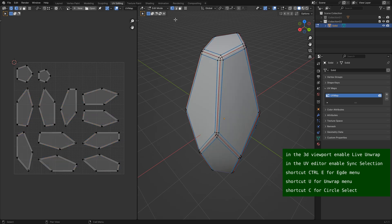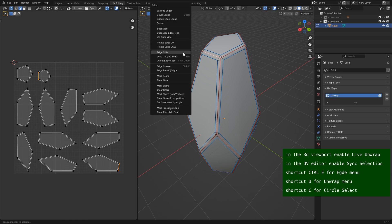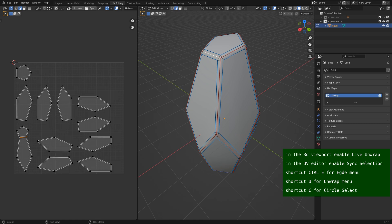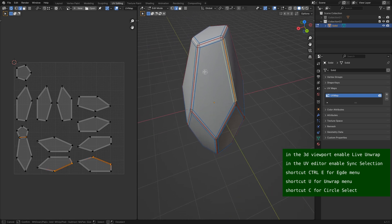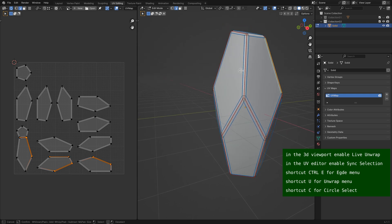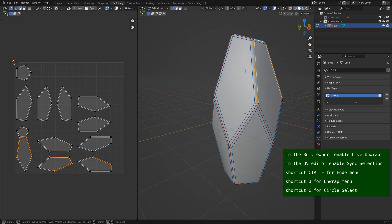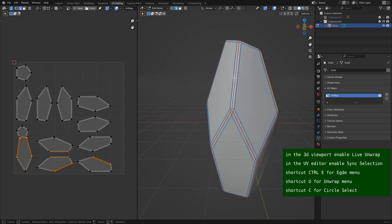Now there are way too many seams. So select some edges in the 3D viewport and use clear seam. You can see the result in the UV editor. You can also use circle select to select seams.